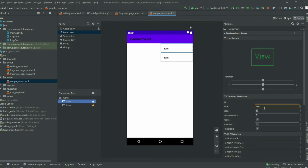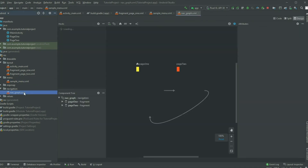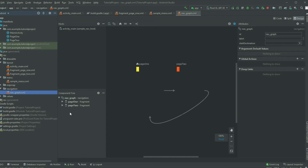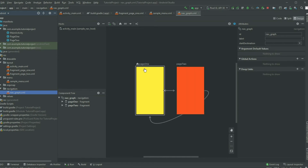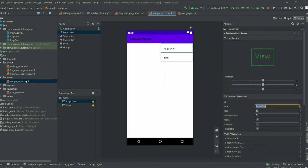Rename it and give it the same ID as the page in the navigation graph. Since this menu is for page 1, the ID for page 1 in the navigation graph is page1, so for the ID of the menu I will put page1. Similarly, I will do the same for the other menus.